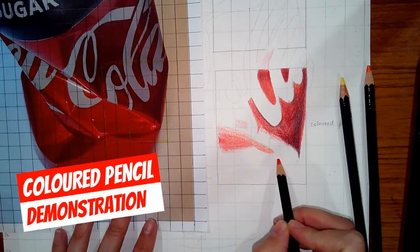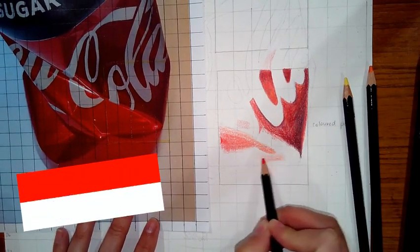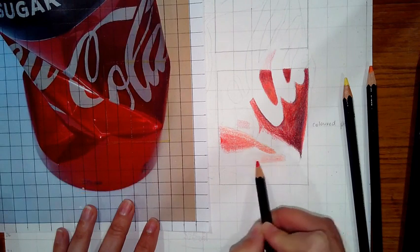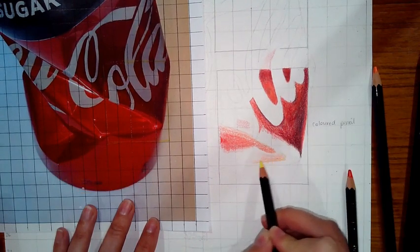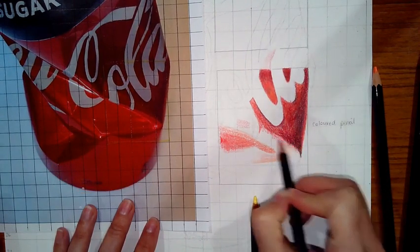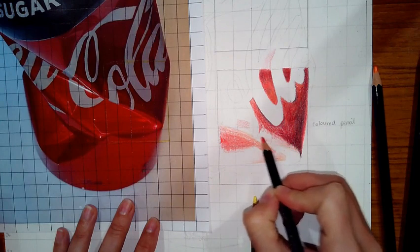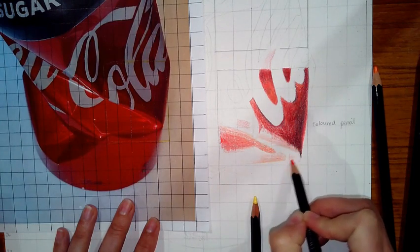So here is the colored pencil demonstration. You can see I've already started the layers and building the tone.